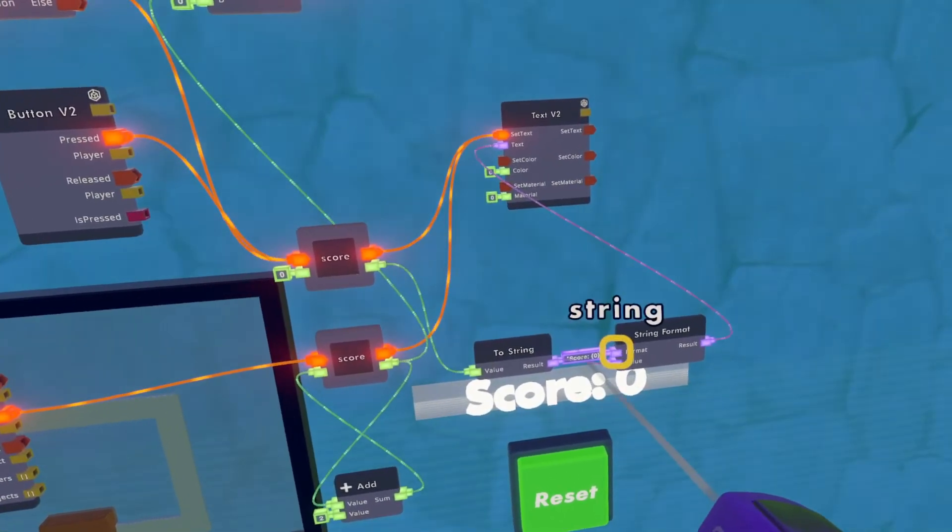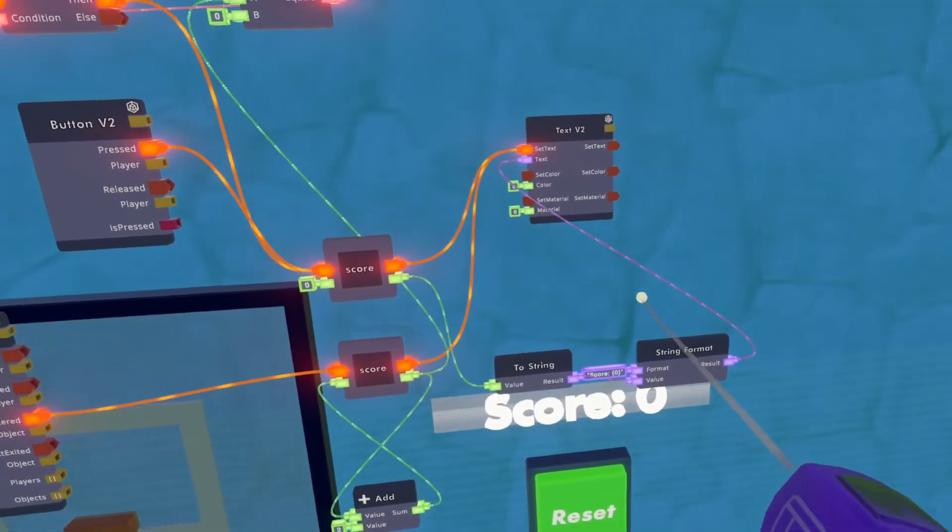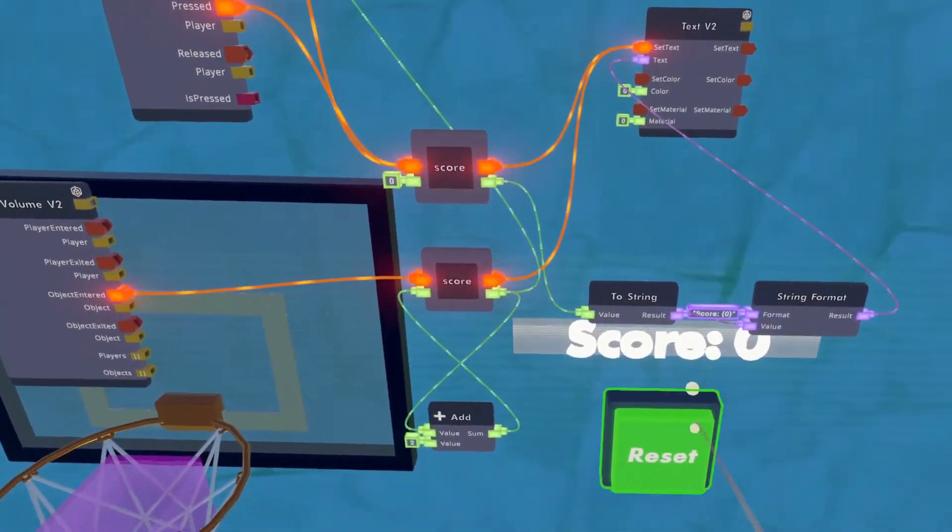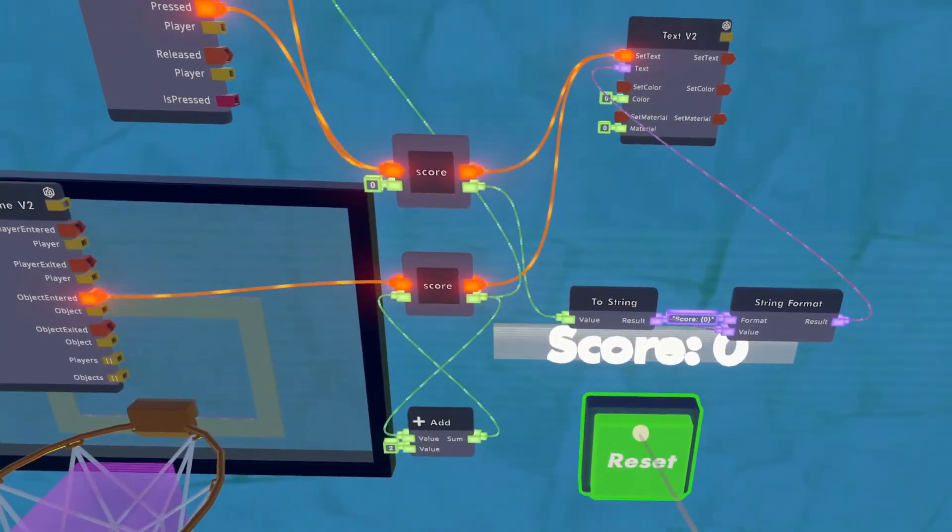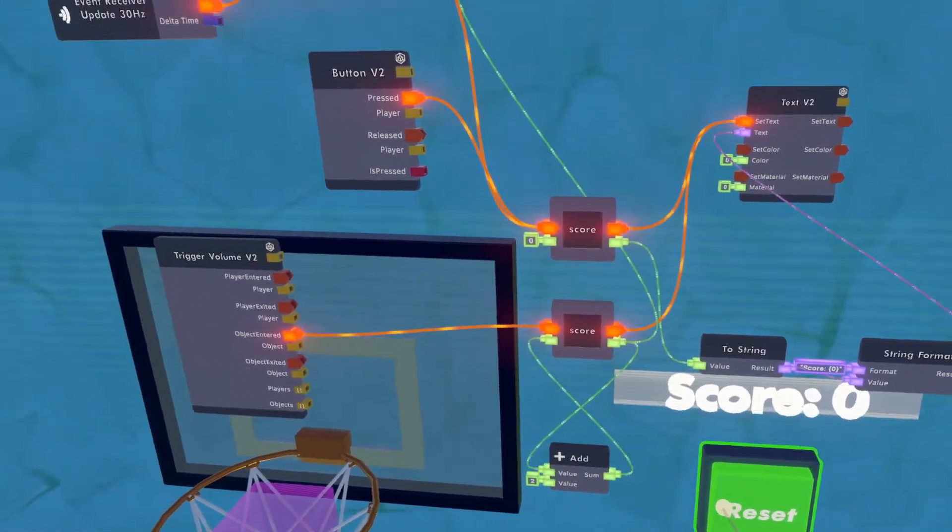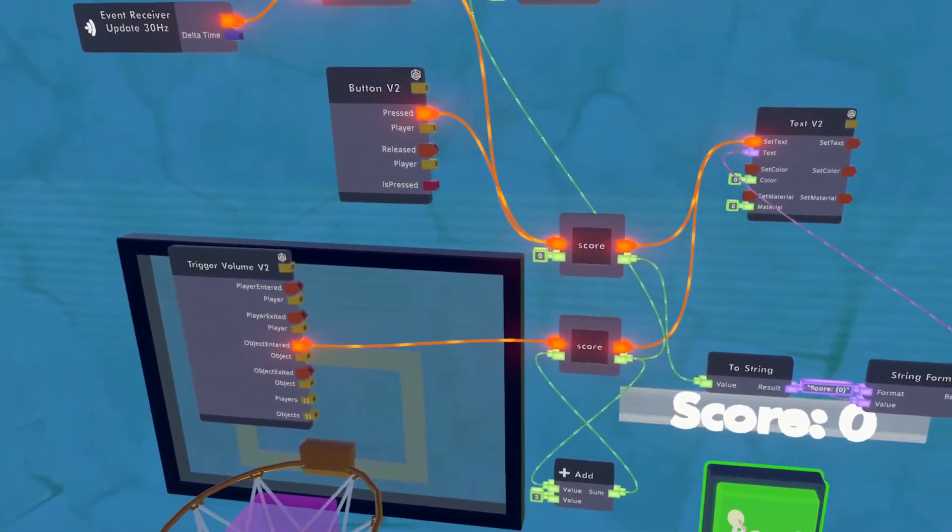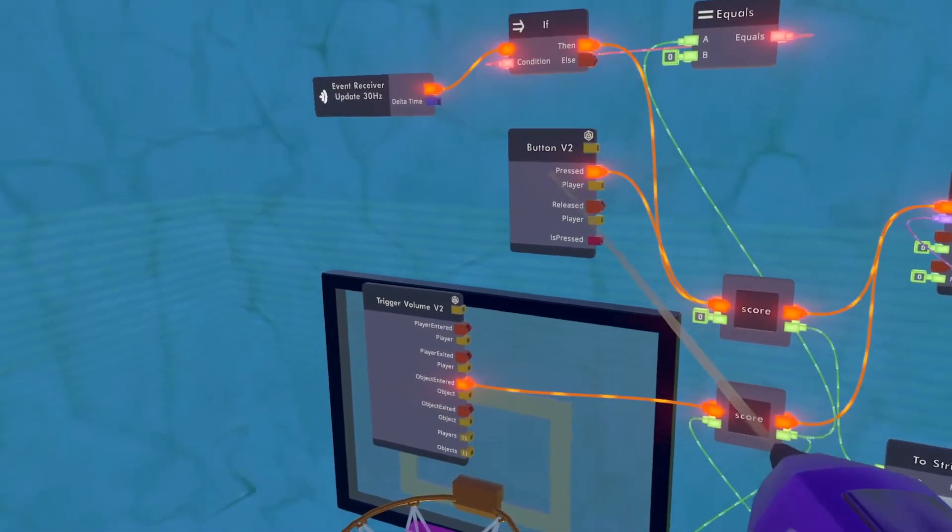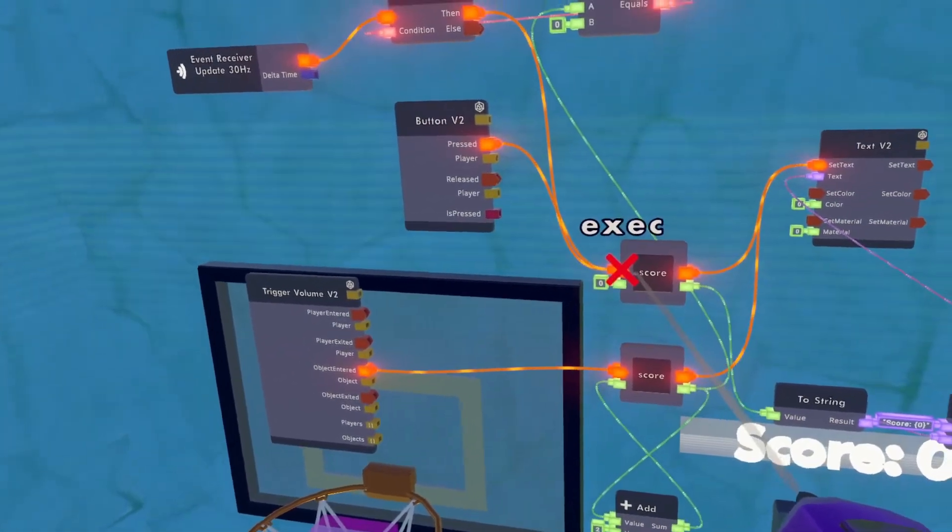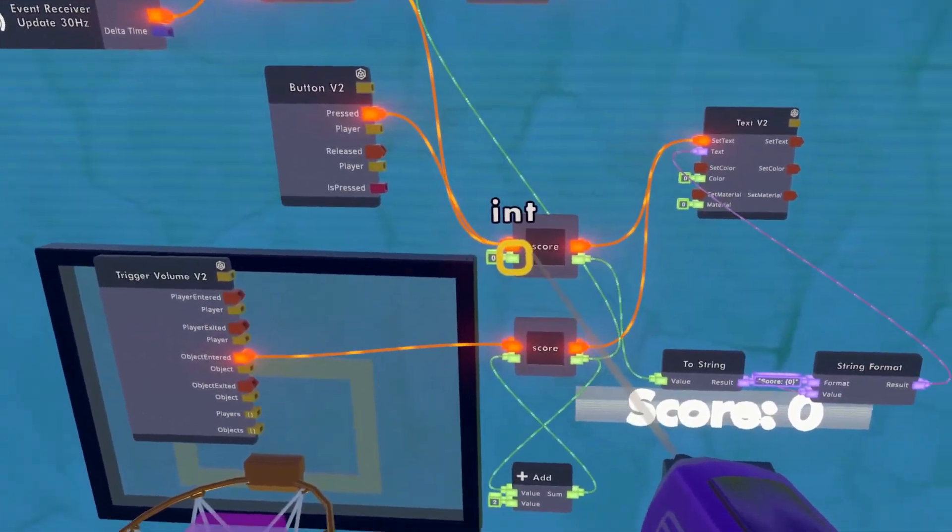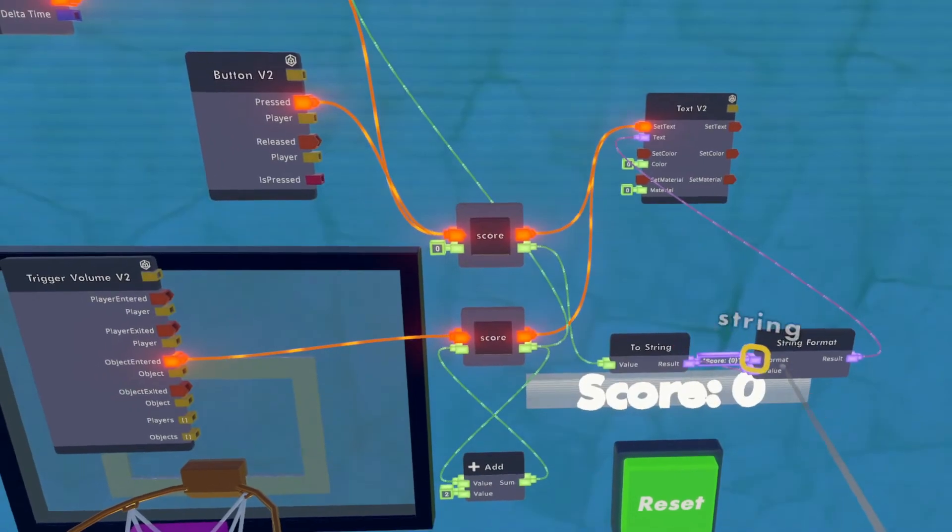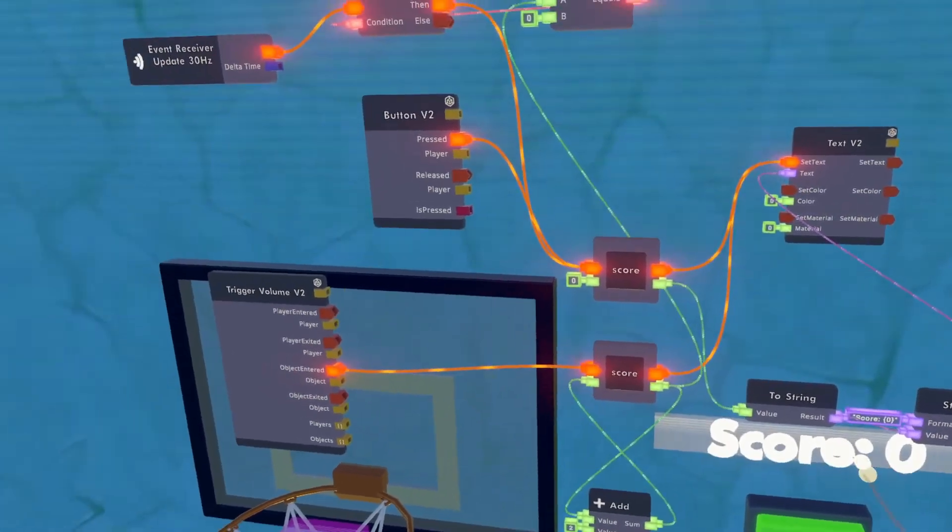We also have the reset button, which says if the button is pressed, we want the score to be zero, and now feed into our string for our text. And lastly, we have the refresh.